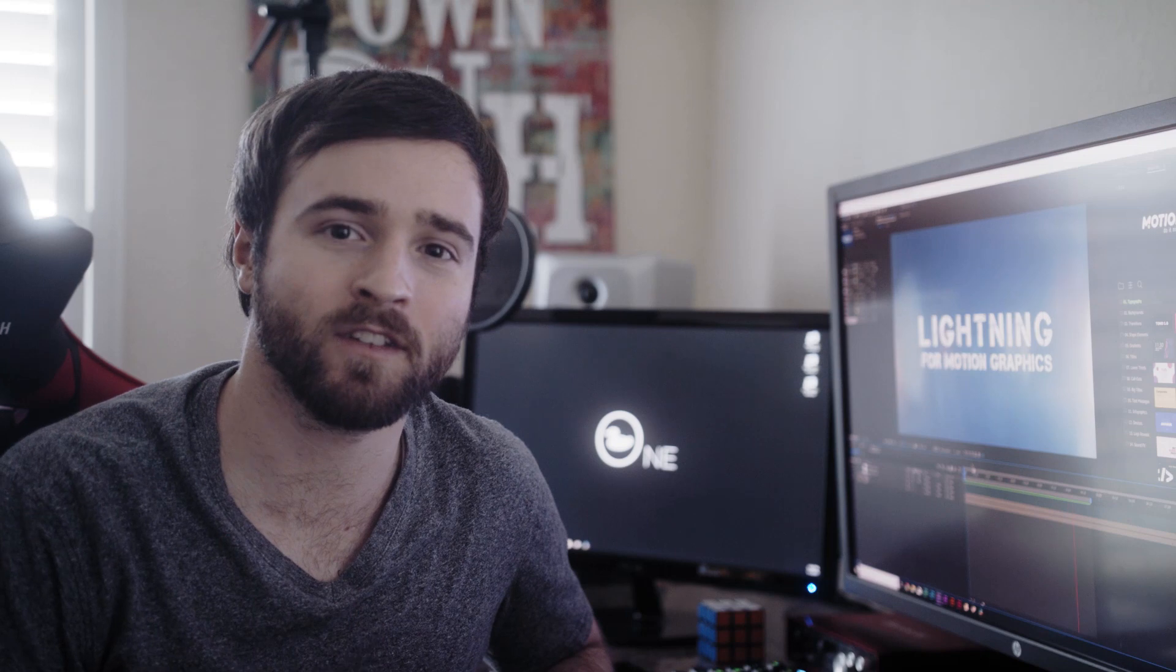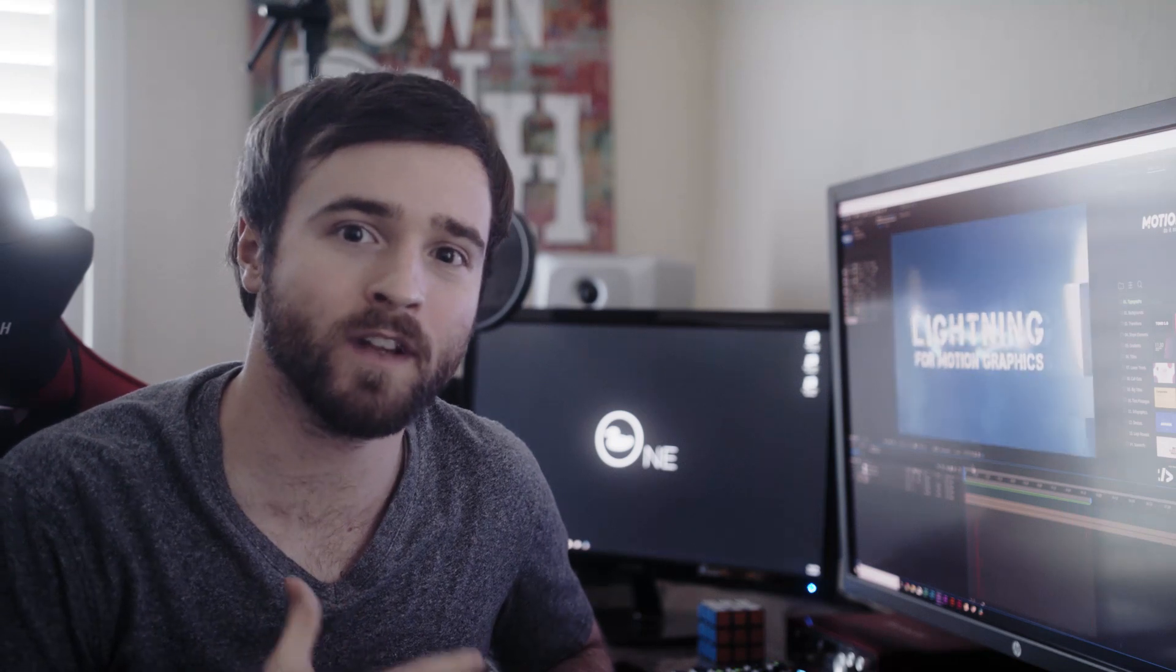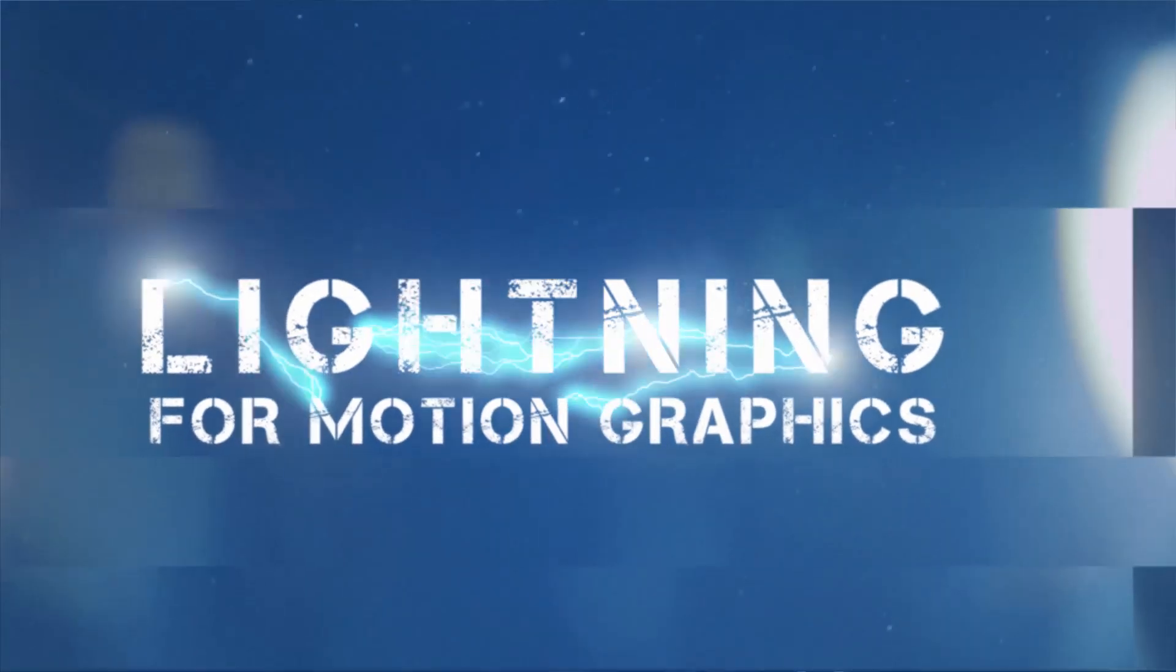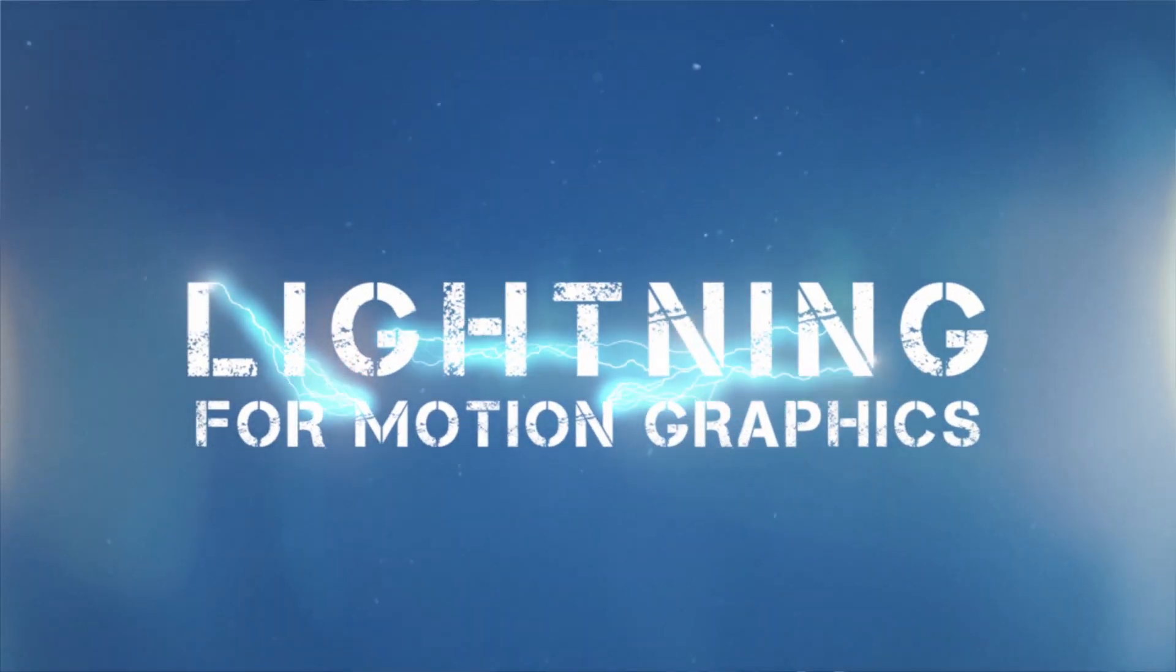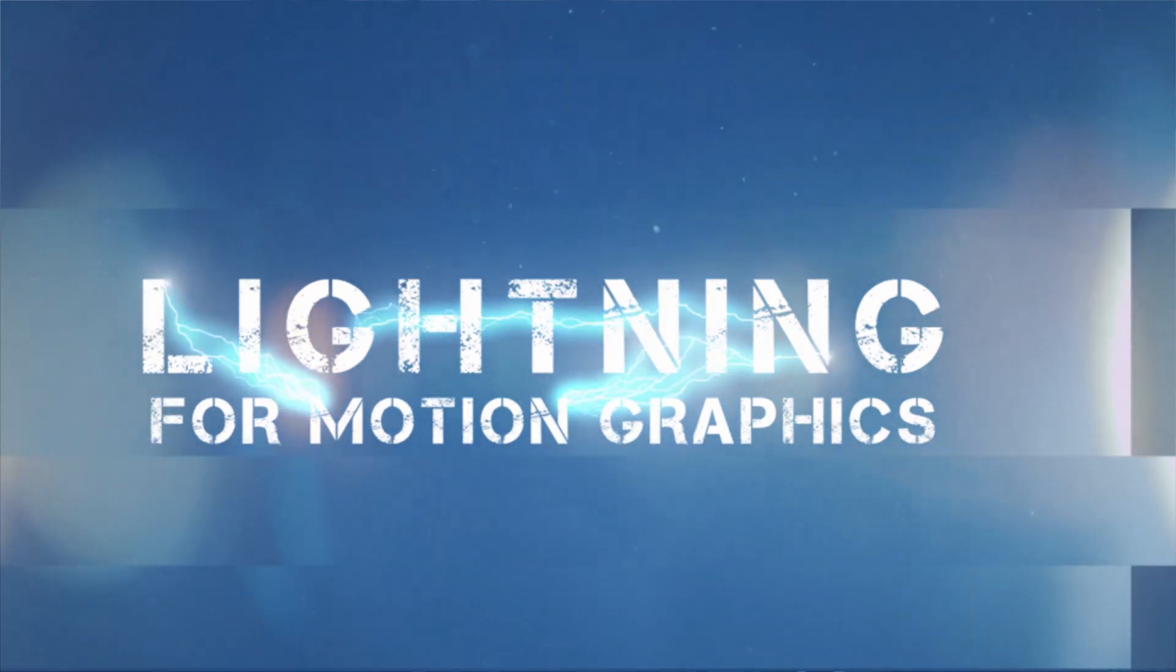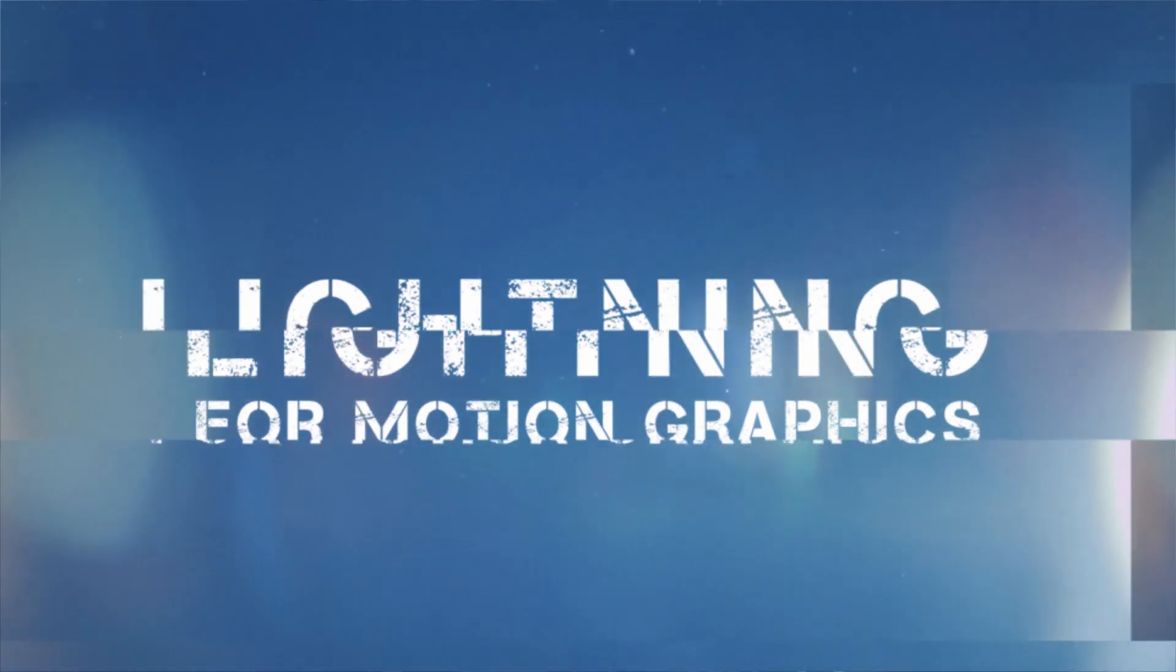This video is brought to you by Envato Elements. Out of the hundreds of tutorials that we've created right here on Sonduck Film, we have never used the lightning effect inside of After Effects, so in this video today, we're going to use the lightning effect to work with our motion graphics and titles.